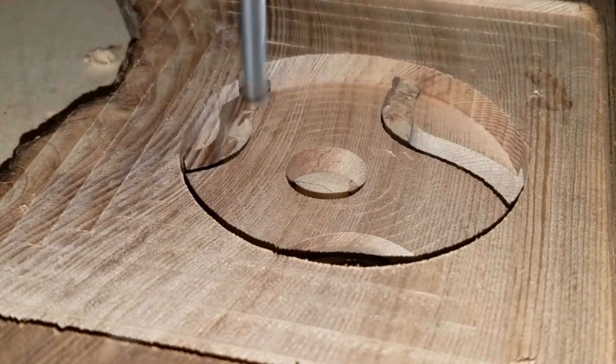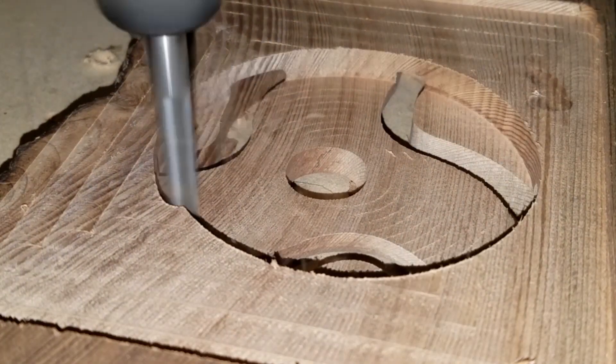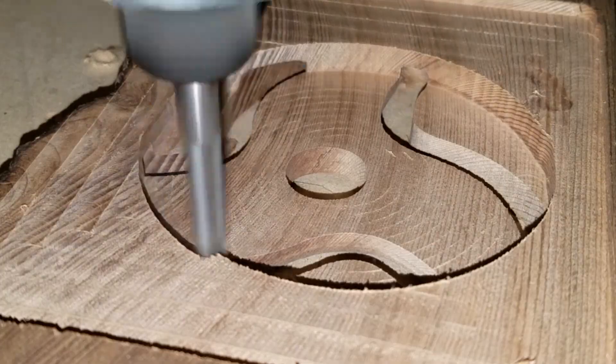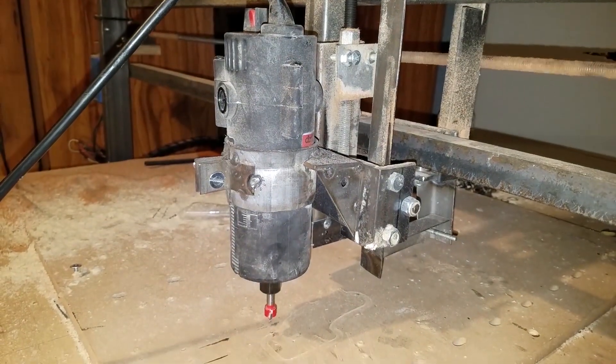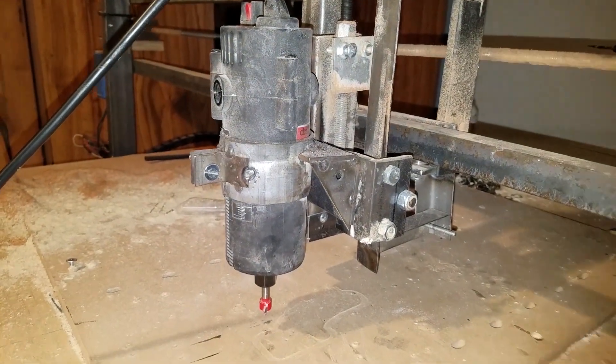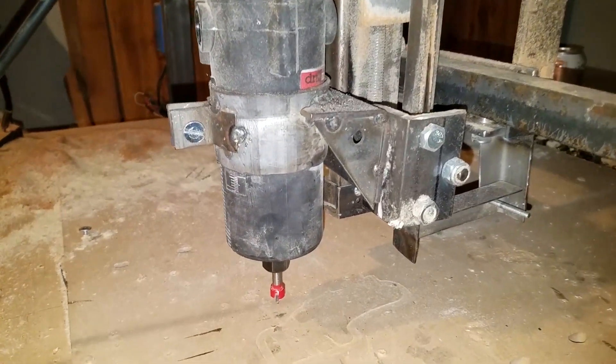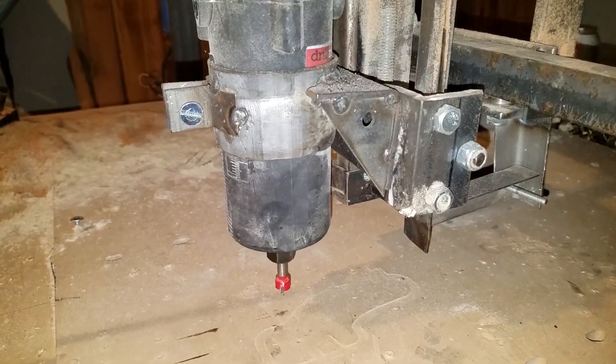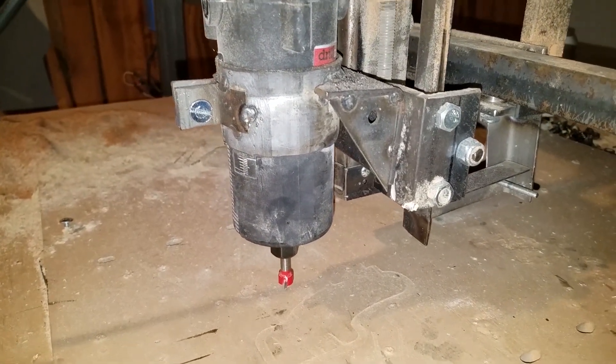But there was no way my pride would let me post that awful machine on YouTube, so the stage was set for a fresh, from scratch CNC build.